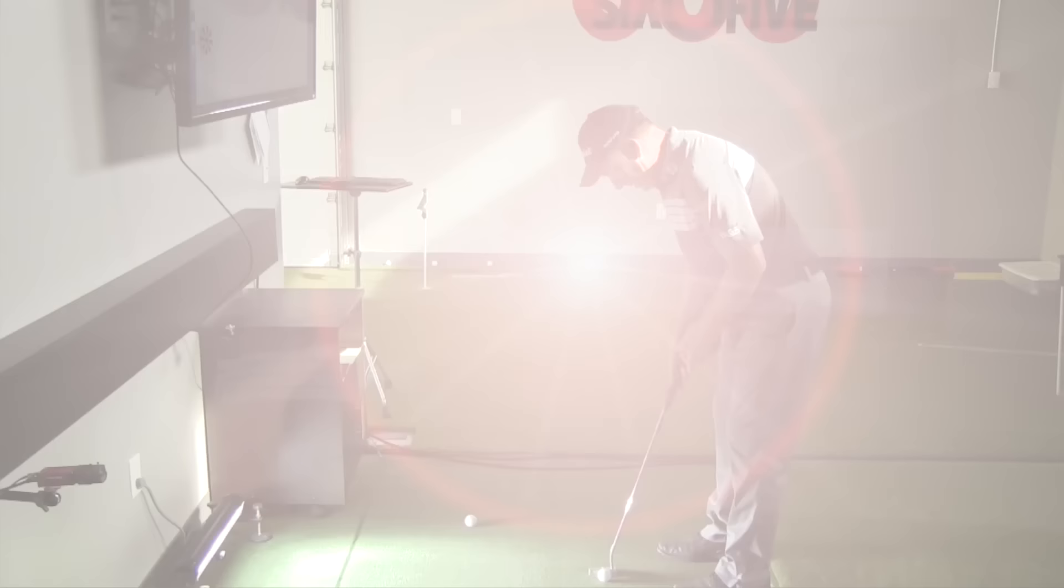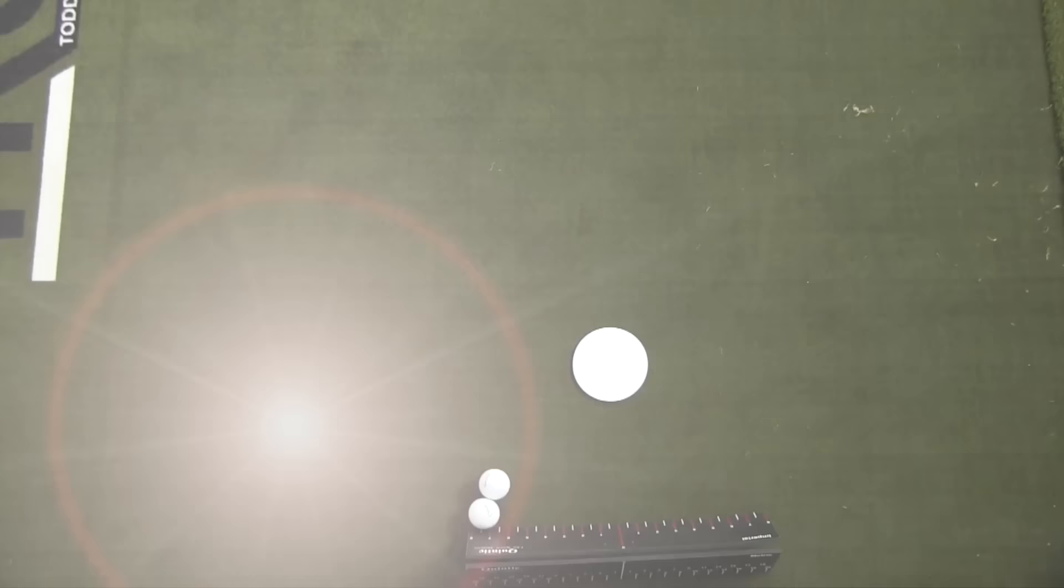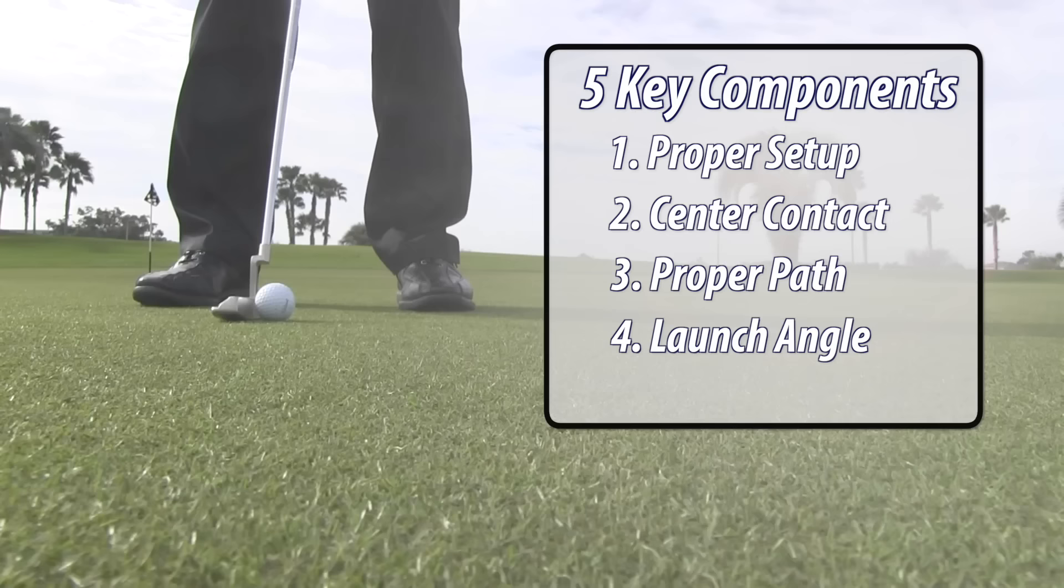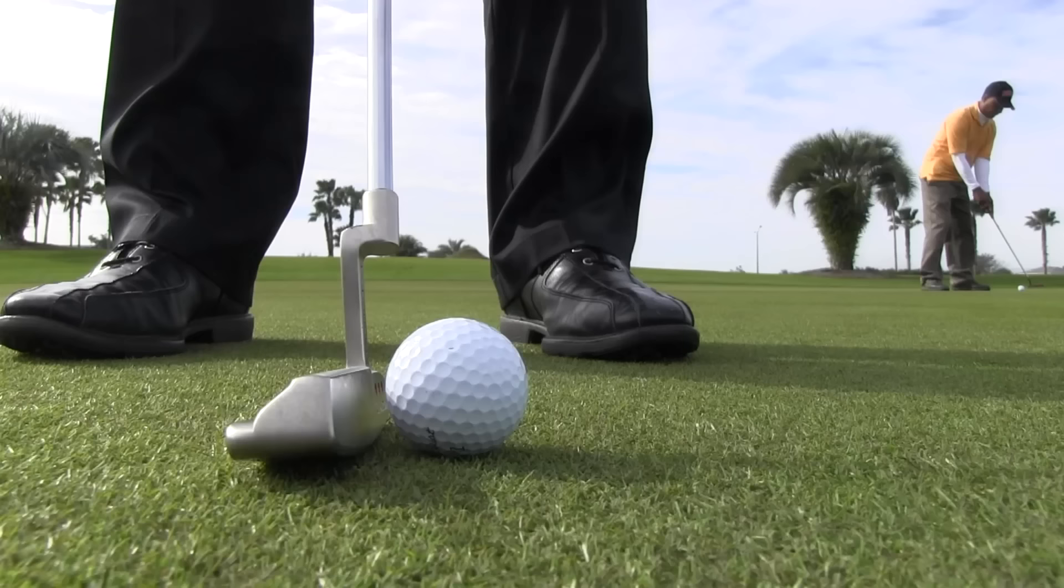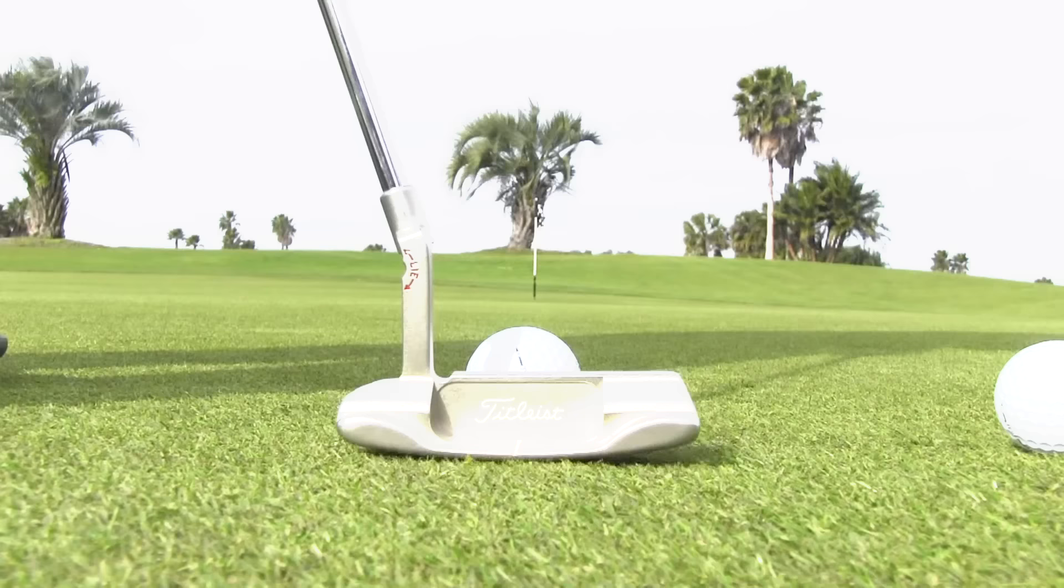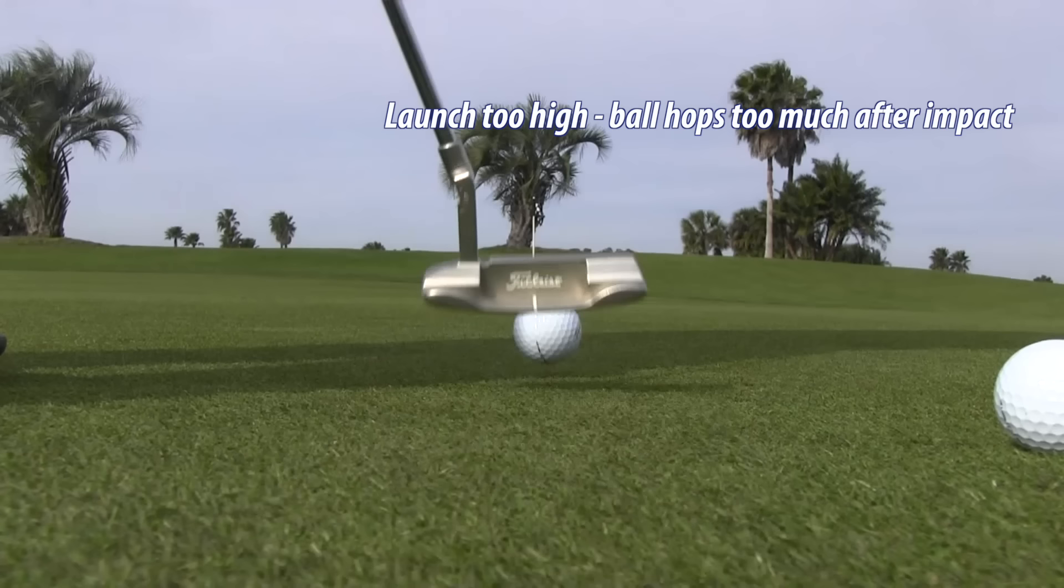So we've got a good setup, we're hopefully hitting the ball in the center of the face, we've got some good path to it. The next thing we have to be able to do is launch the ball at the right angle. So if you struggle with distance control, not rolling the ball the right distance, it could be because you're launching the ball too high. Now what is the optimum launch angle? It's going to vary a little bit based on the type of greens that you play, but around one degree is a good general area that you want to be around.